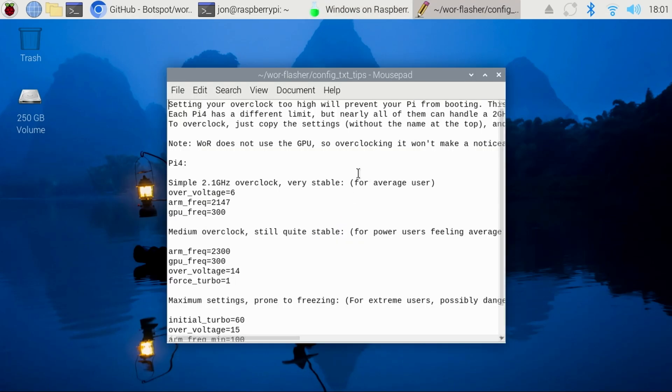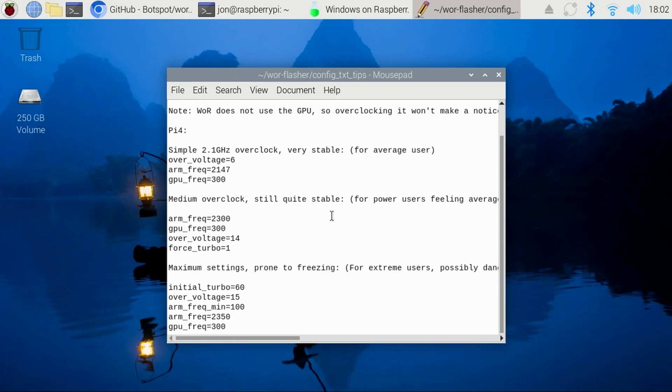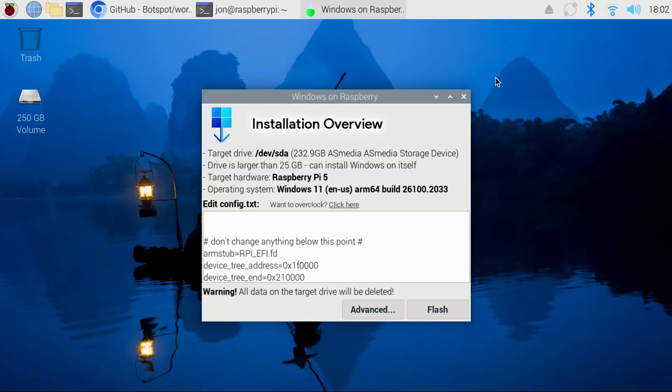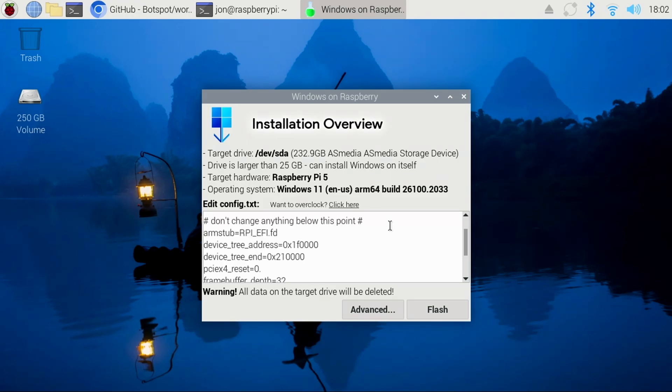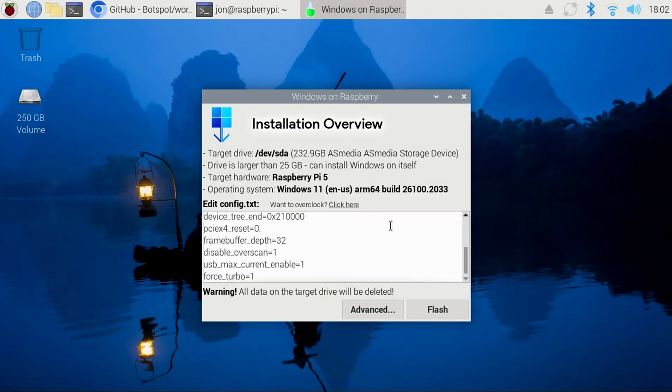Overclocking can increase the performance. However, for this video, I'm not going to overclock the CPU and just close out of the editor. At the bottom, you'll be warned that all data on the target drive will be deleted.